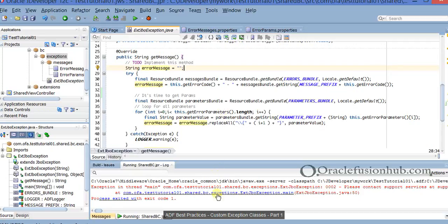Hello. Welcome to Oracle Fusion Hub's ADF tutorials. Today we will talk about the best practices that someone who is developing a JDeveloper or ADF application should follow. Today's topic is creating custom exception classes.